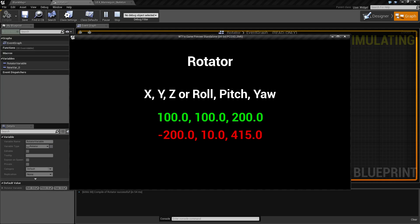You'll also find that the rotator is limited to the range of 0.0 to 360.0 as this represents degrees of rotation around each axis.